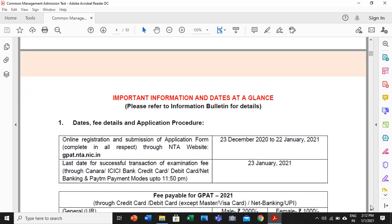The first very important thing is the date. Online registration has been started from 23rd December 2022 to 22nd January 2021. My dear students, don't wait till the last moment — try to submit it early, at least one week prior to your end date of 23rd January. Don't wait till the last moment. Go through this information bulletin in detail and understand each and every feature. In case you have any doubt or query, you can reply in the comment section.